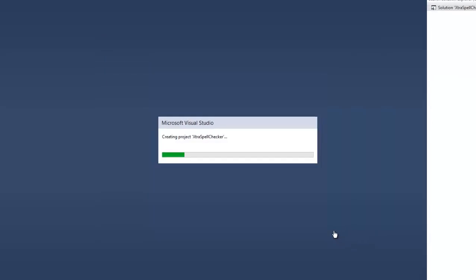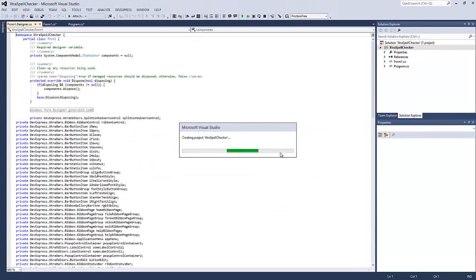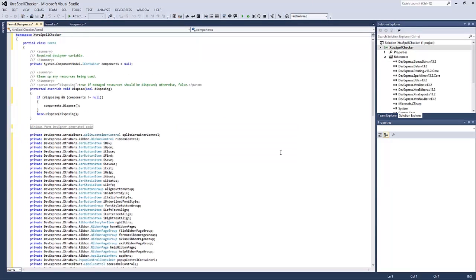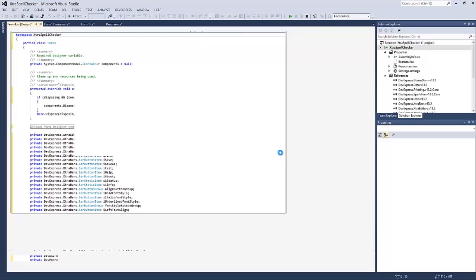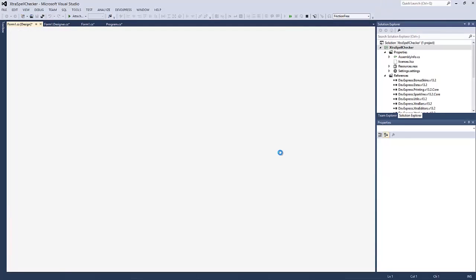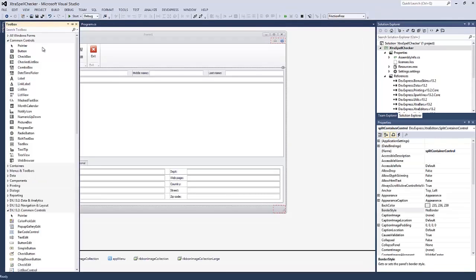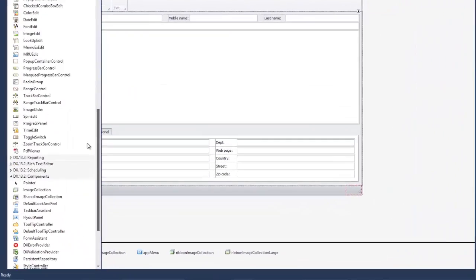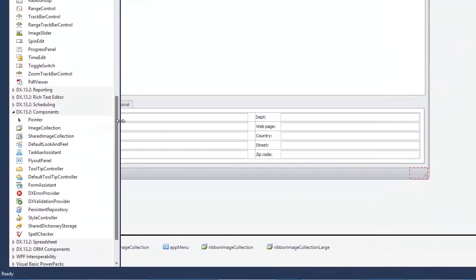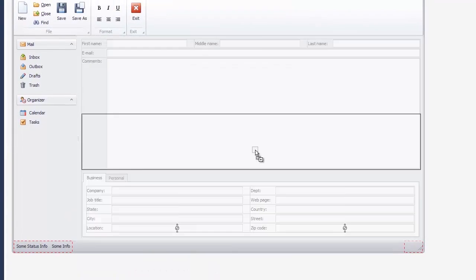You can see that Visual Studio automatically creates a ready-to-use application. To provide spell checking, drag and drop the Spell Checker component from the toolbox onto the form.